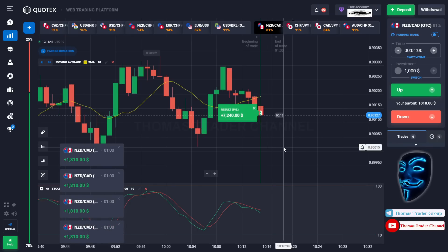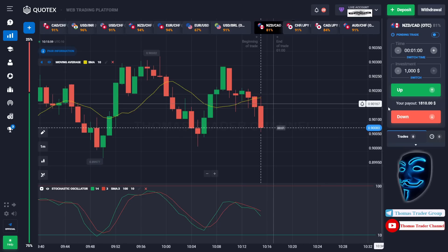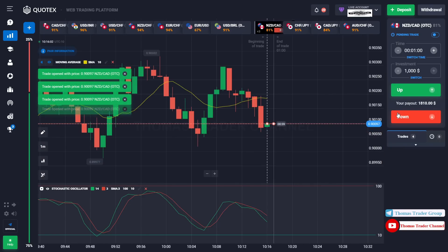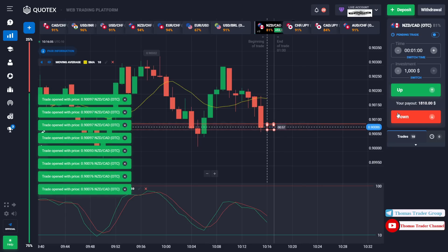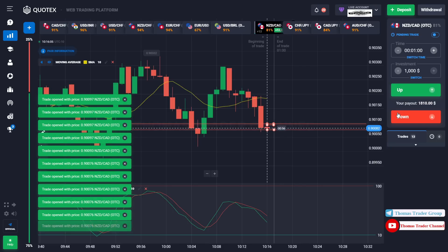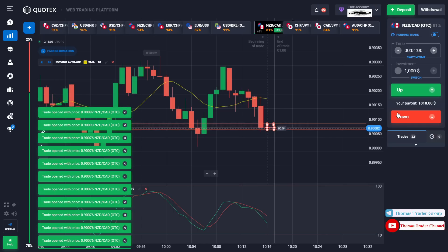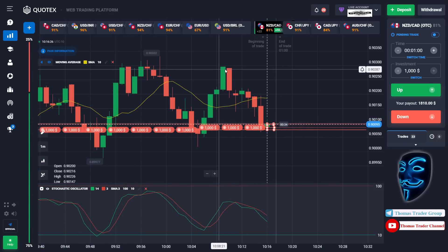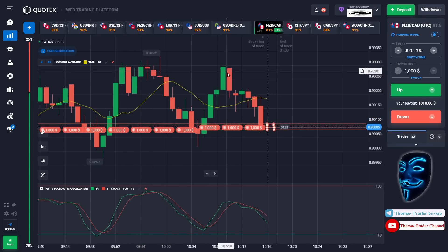We will open 19 positions of $1,000 in the next open position. Over here we still can open sell for one minute. After the market makes a rebound on the resistance area, the market will continue the bearish trend.